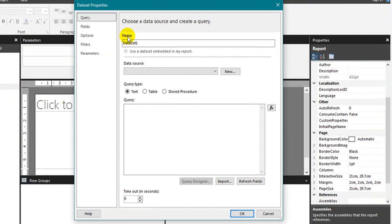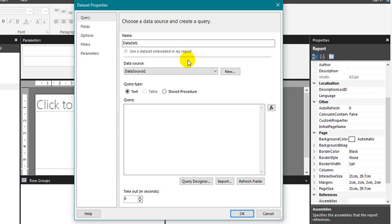Add data set. If you notice this, you have this option use a data set embedded in my report. This data source and data set will embed only in this report. You can't use it in any other report. And you have one more option like shared data set.